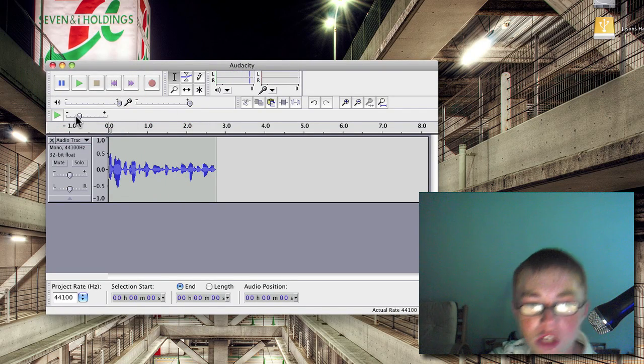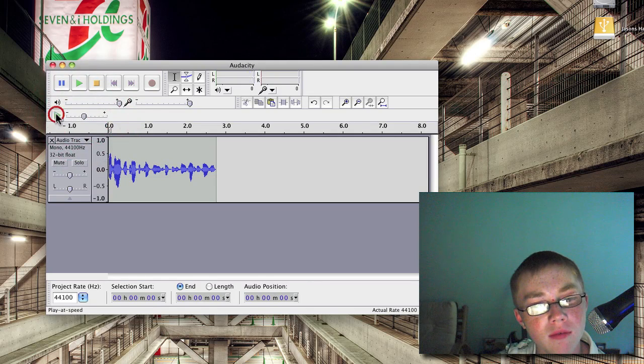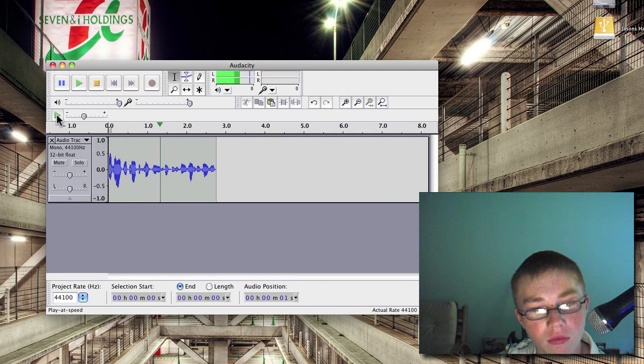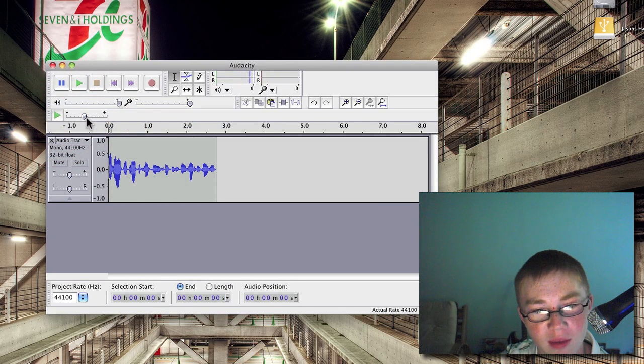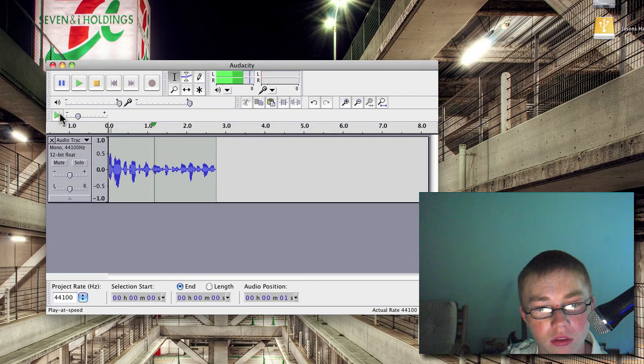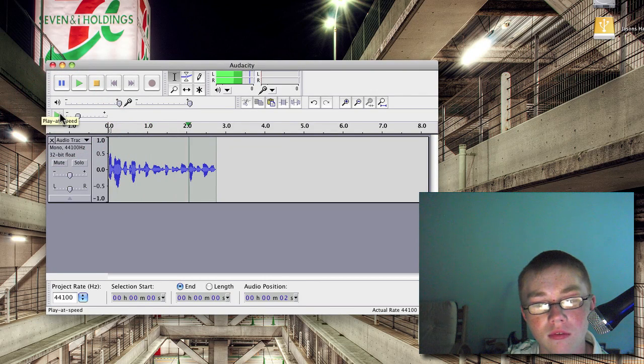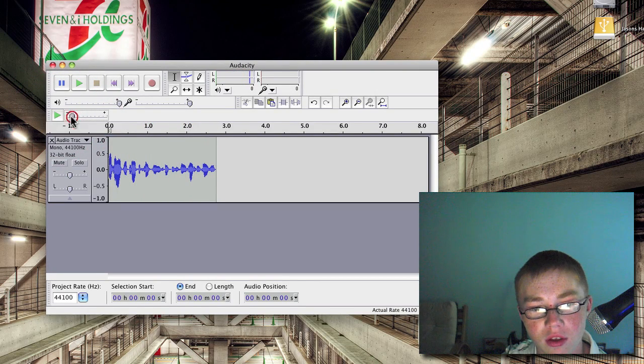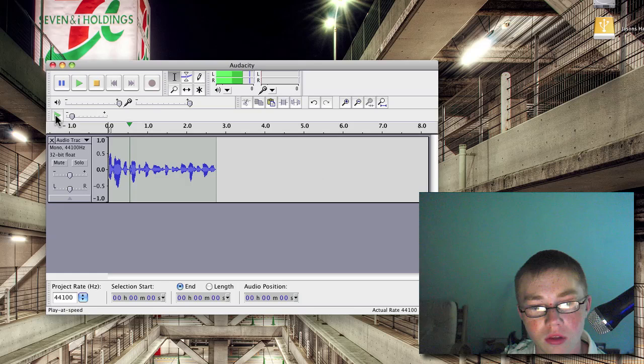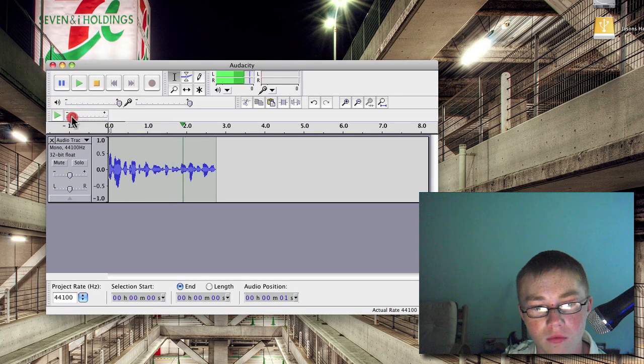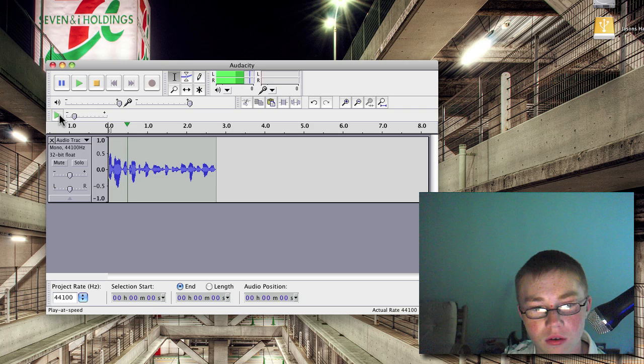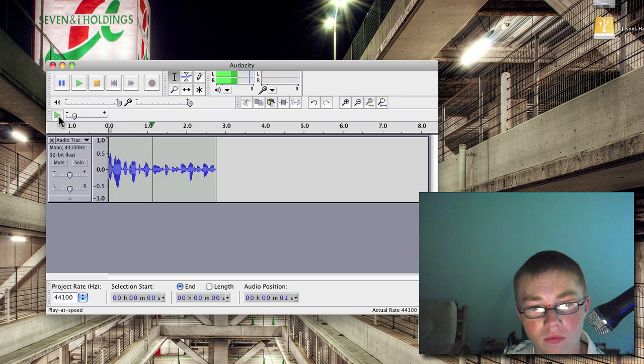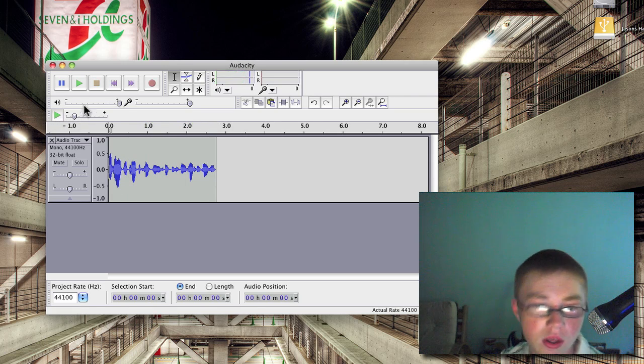So what you can do is you can change the pitch. So bring that up a bit. Hey guys, what's up? It's Jason Edmonds here from Screencast 1000. And you can make it slower. Sound like a chipmunk then. Hey guys, what's up? It's Jason Edmonds here from Screencast 1000.